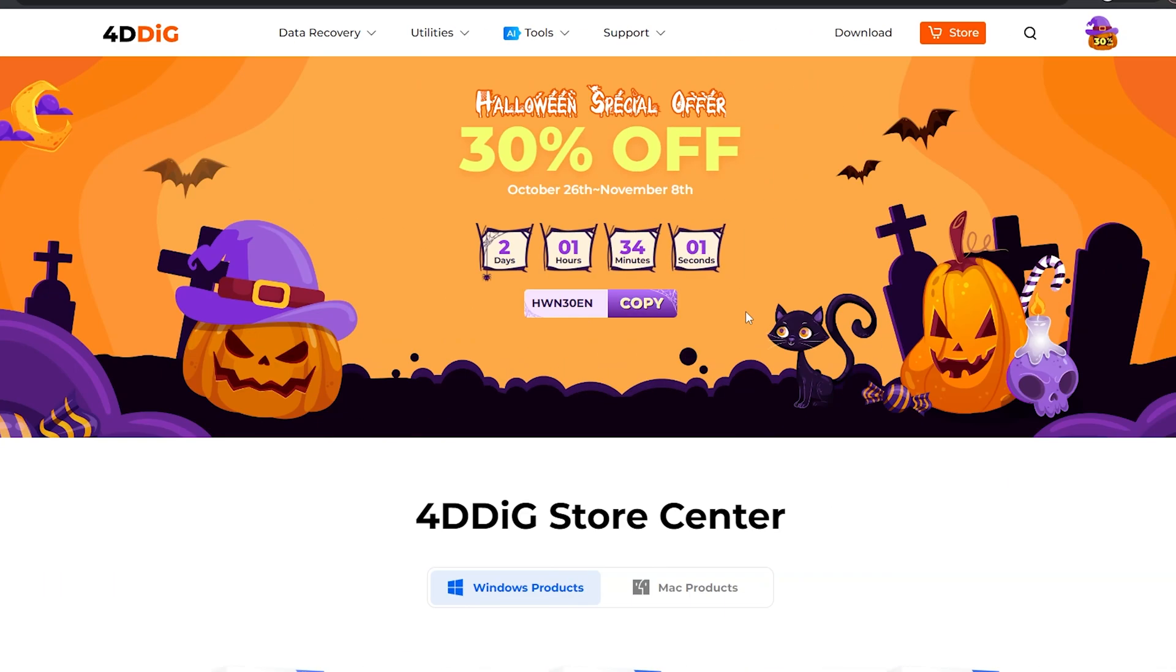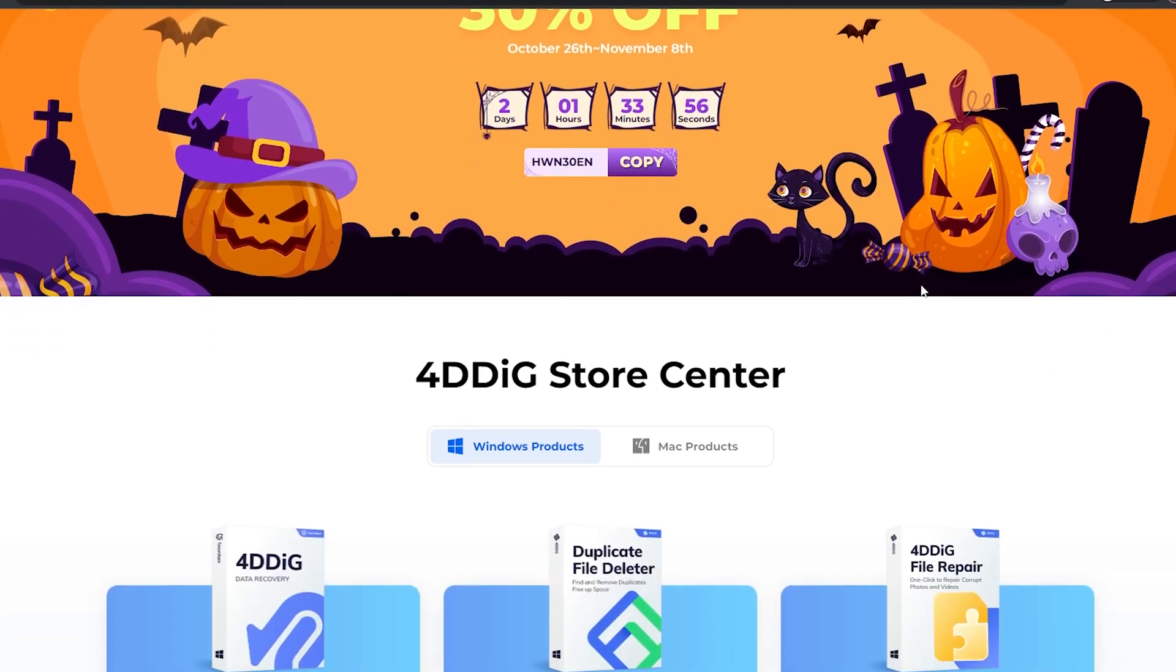By the way, if you want to experience our complete service, you will get 30% off by Halloween's special offer.